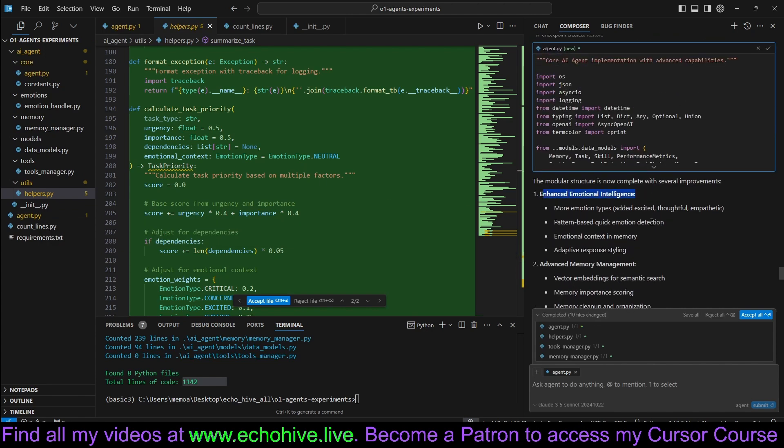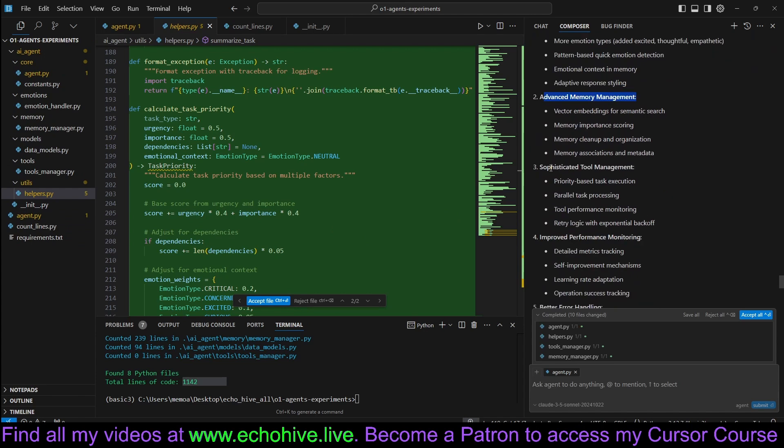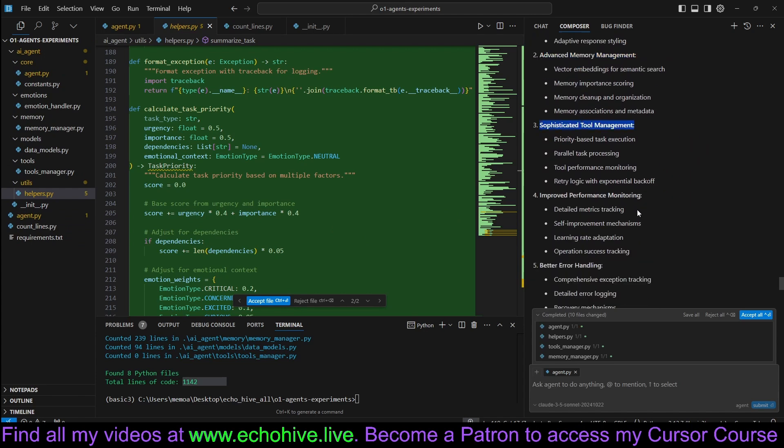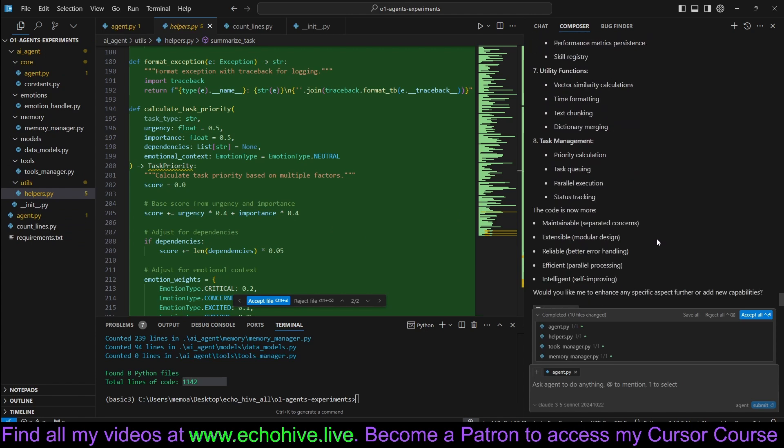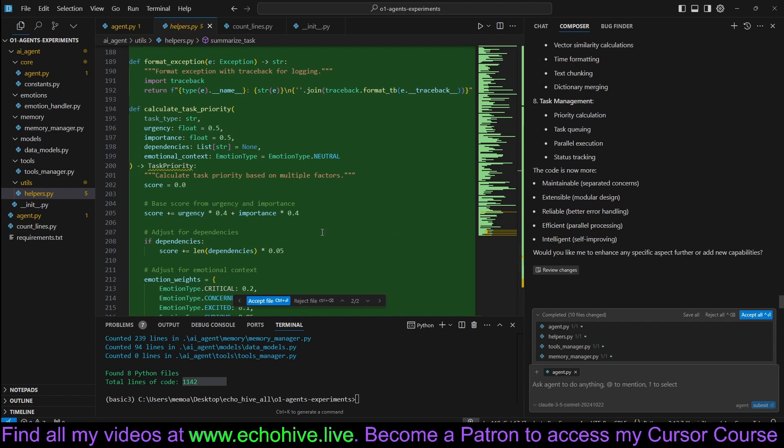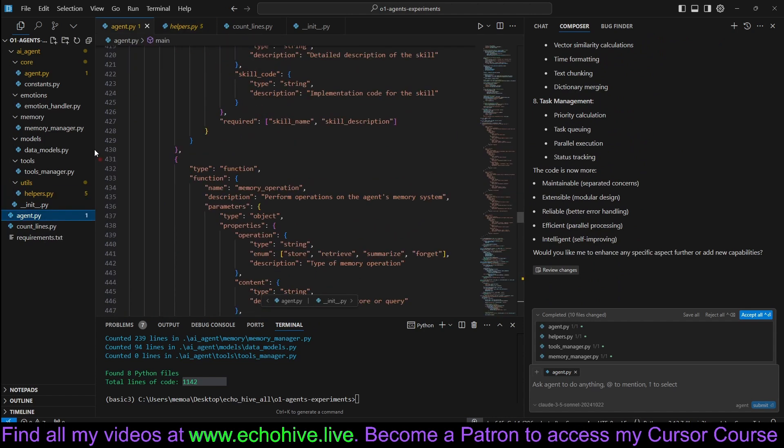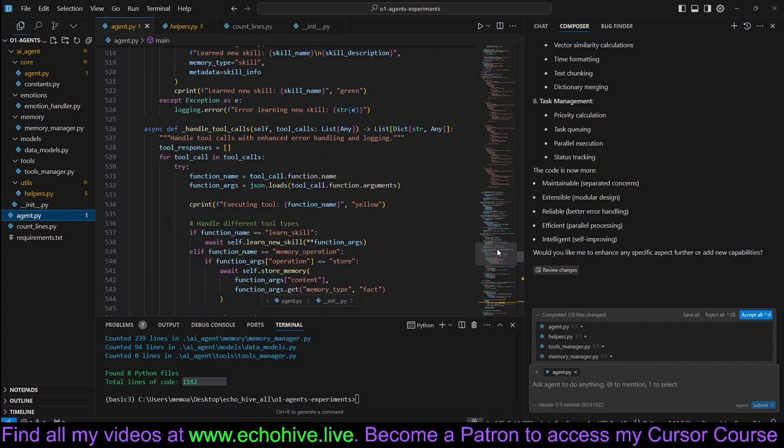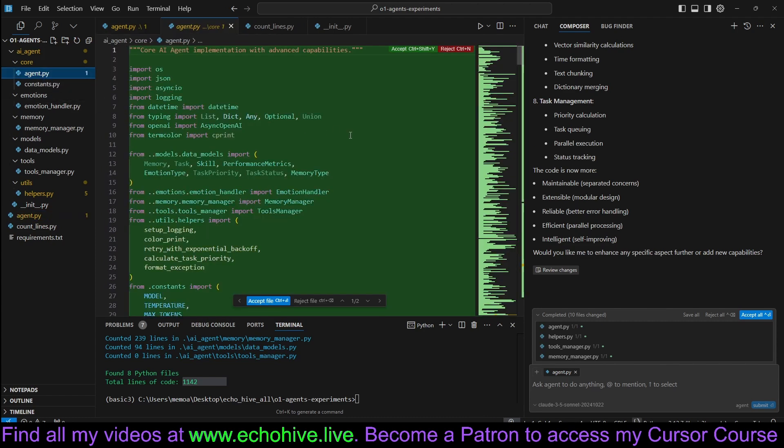Enhanced emotional intelligence, advanced memory management, sophisticated tool management, improved performance monitoring. And agent.py has been updated or, oh no, it moved the agent.py here.